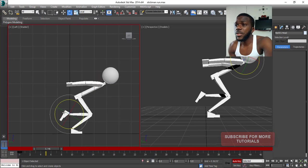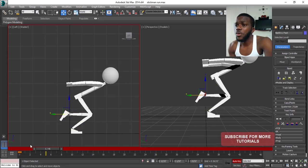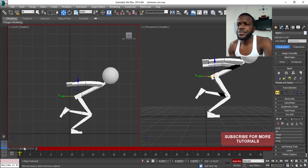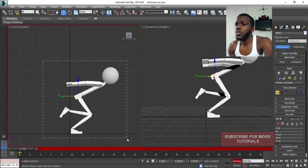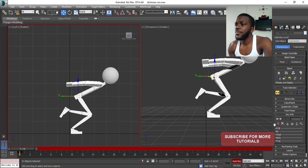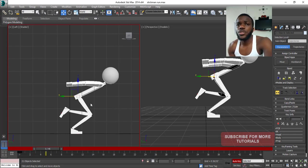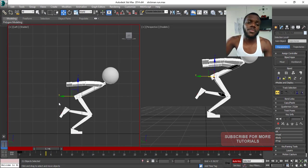Now let's move to the next pose. Always try to make your poses extreme. I'll go back to frame zero. Always select all the bone parts and set a key before moving to the next keyframe. So I'll move to frame five and make this pose more extreme.